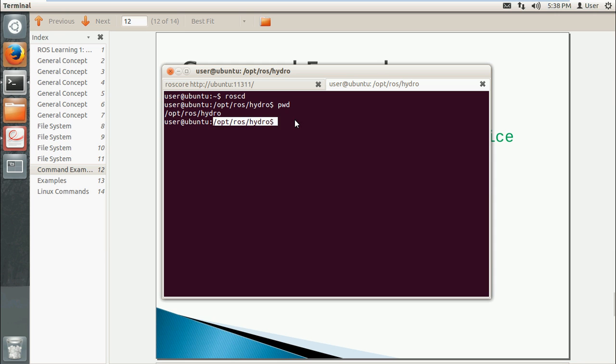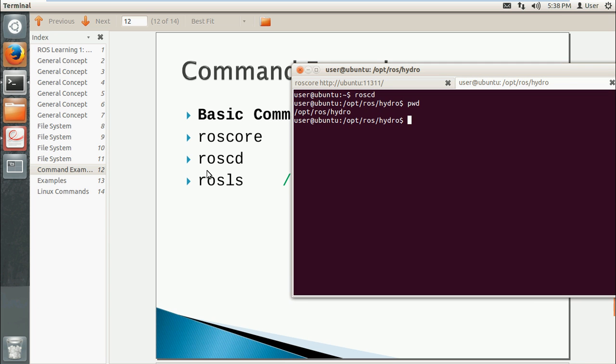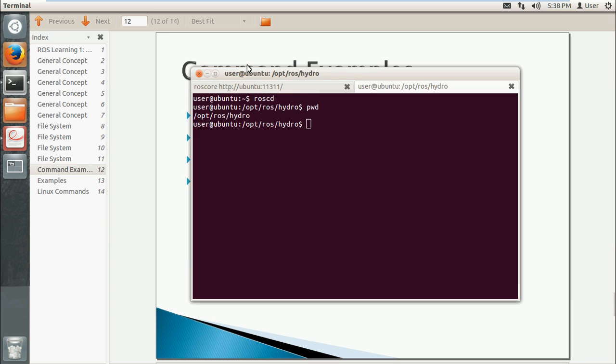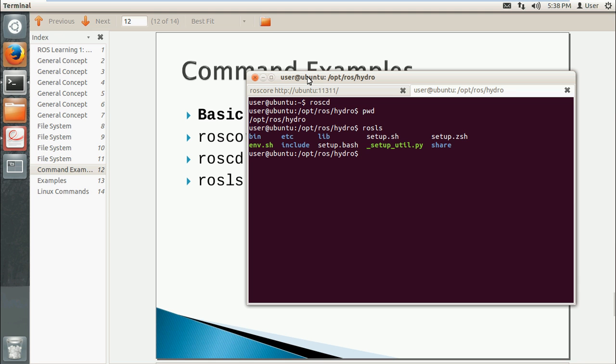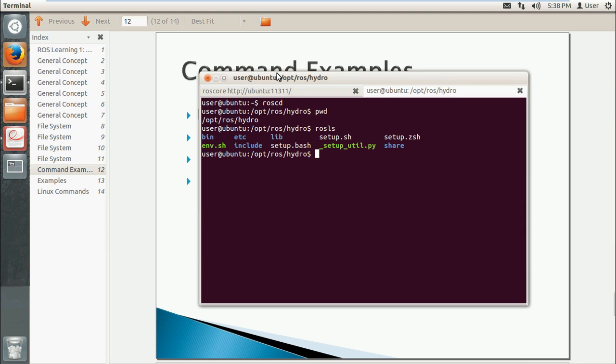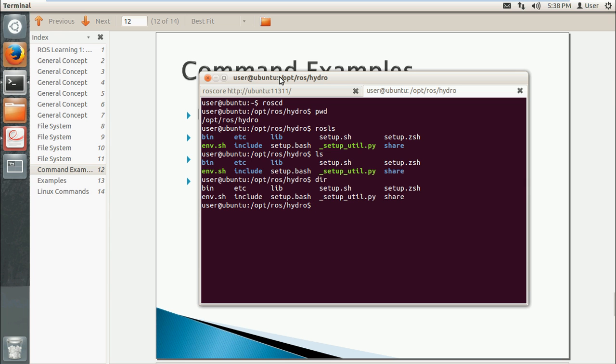And the third command is rosls. It will give you all the files and directories in the current path. If you use ls, it's the same. You can also use dir, it's just without colors.